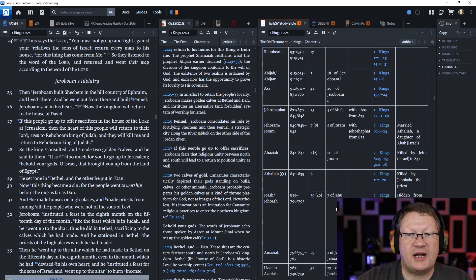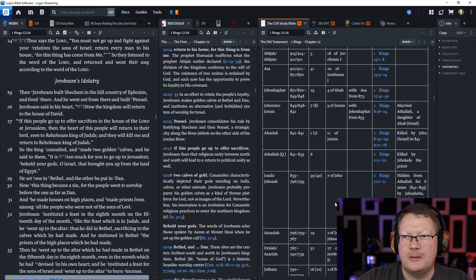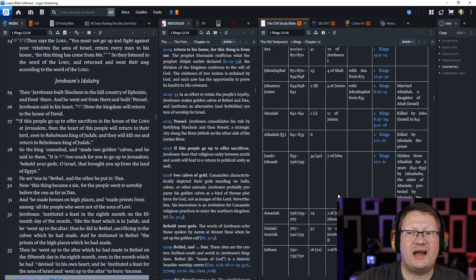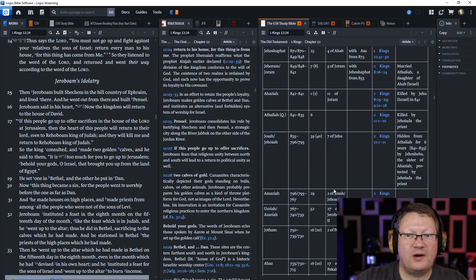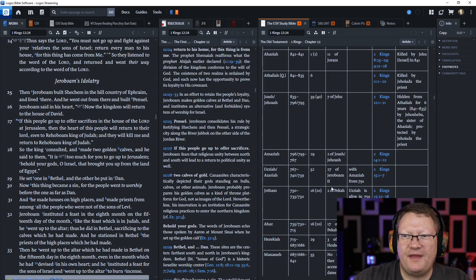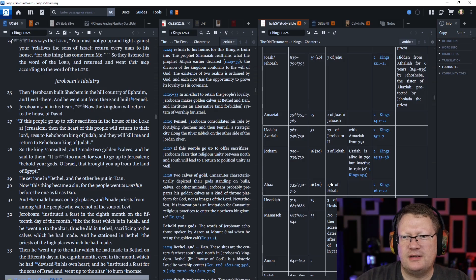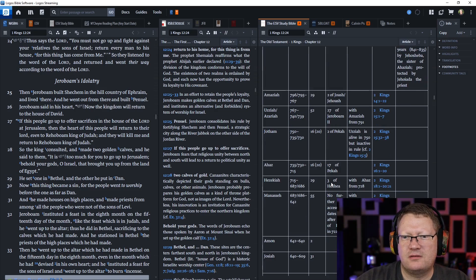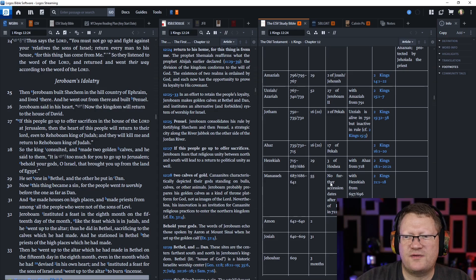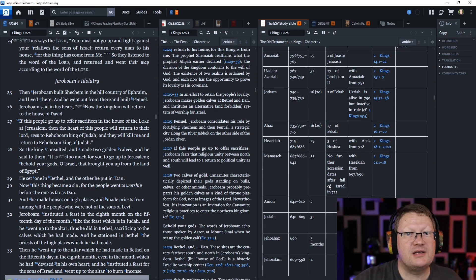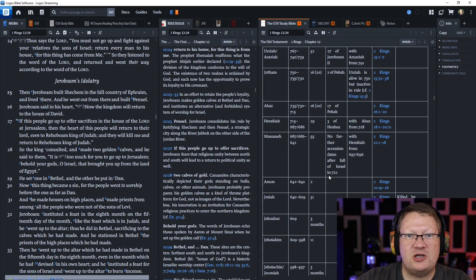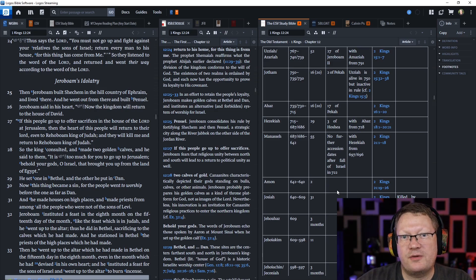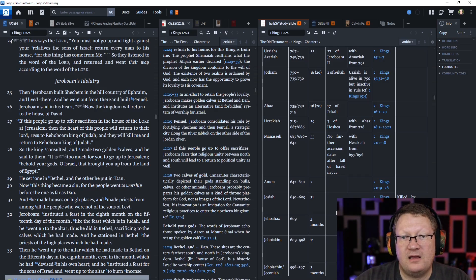Then Jeroboam built Shechem in the hill country of Ephraim and lived there. And he went out from there and built Penuel. Jeroboam said in his heart, Now the king will return to the house of David. If this people go up to offer their sacrifices in the house of the Lord at Jerusalem, then the heart of the people will return to their Lord, even to Rehoboam, the king of Judah. And they will kill me and return to Rehoboam, king of Judah. So the king consulted and made two calves. We might call them idols. He was not a student of scripture. He would have known what had happened to the people who did the same thing in the wilderness.